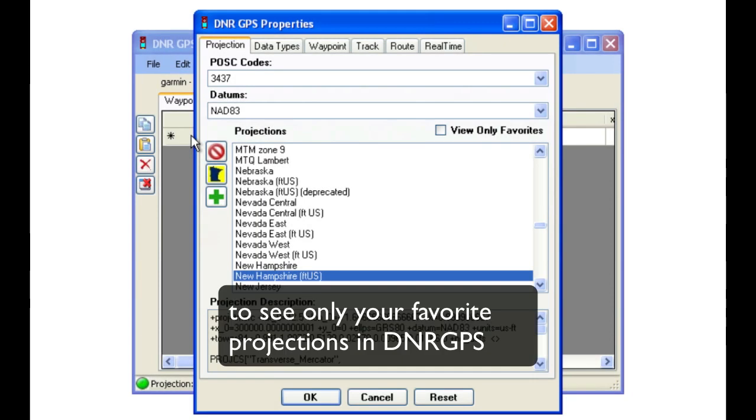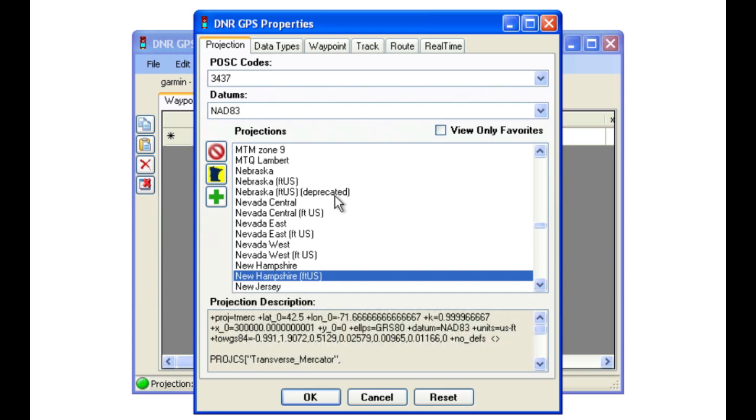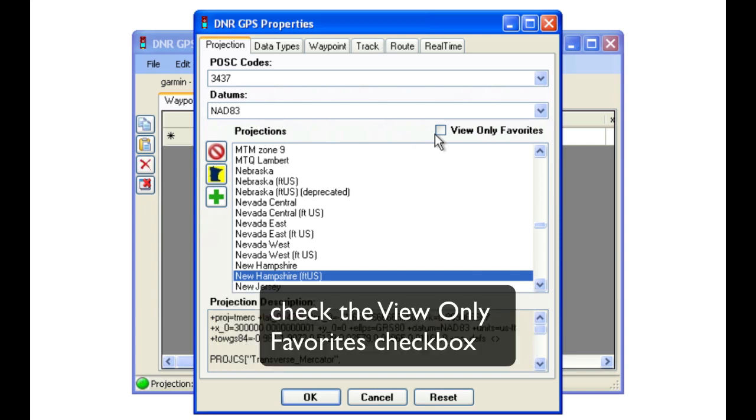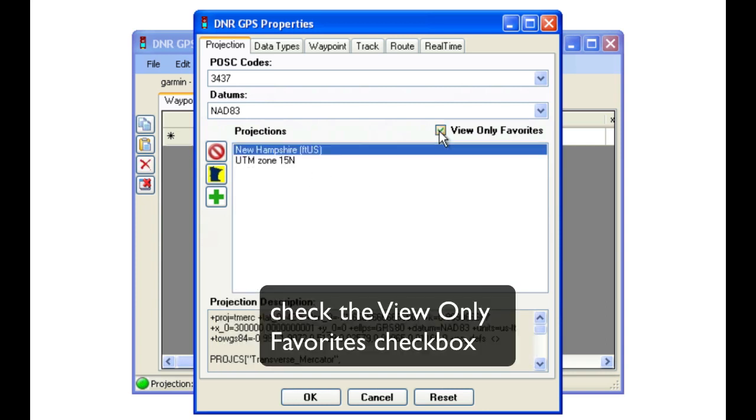The next time you go to change your settings in DNR GPS, check the View Only Favorites button to eliminate all of the other options.